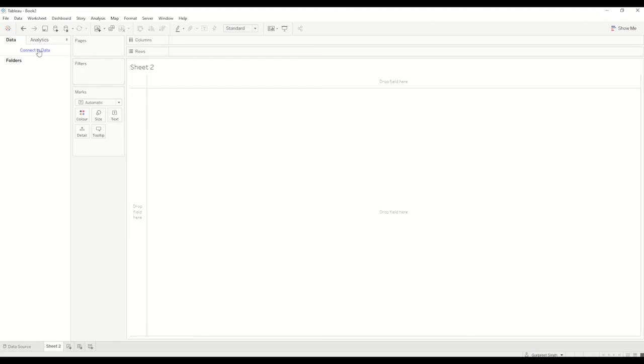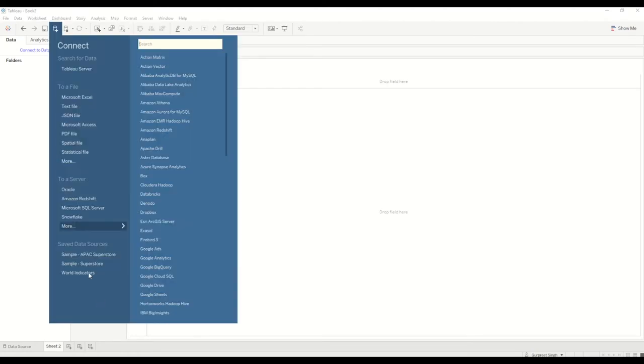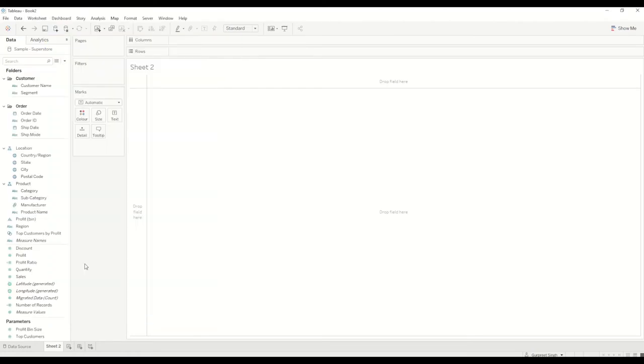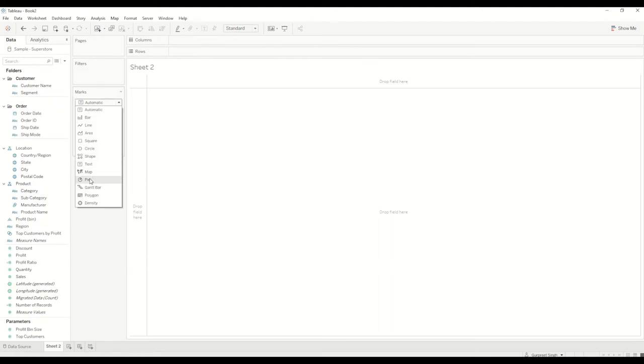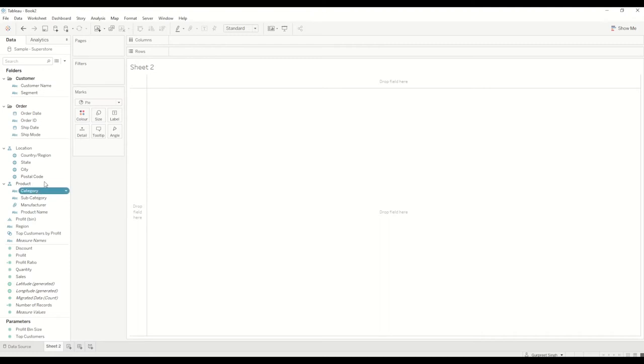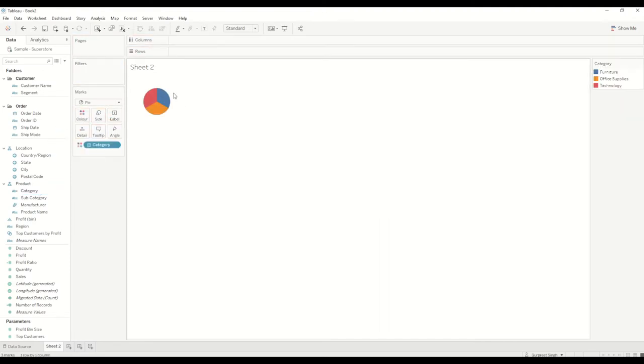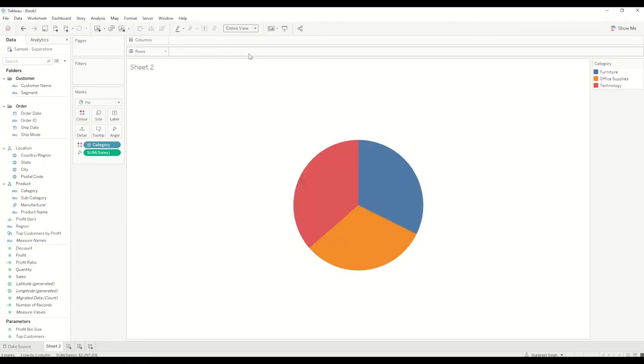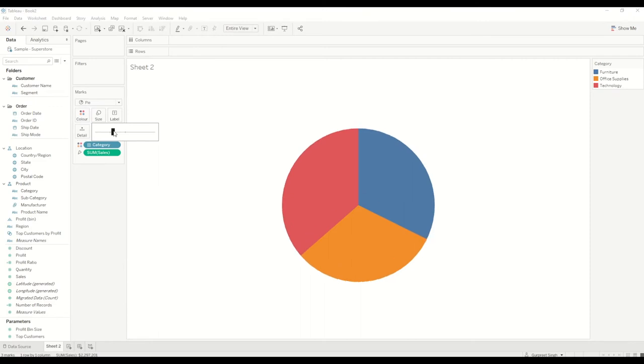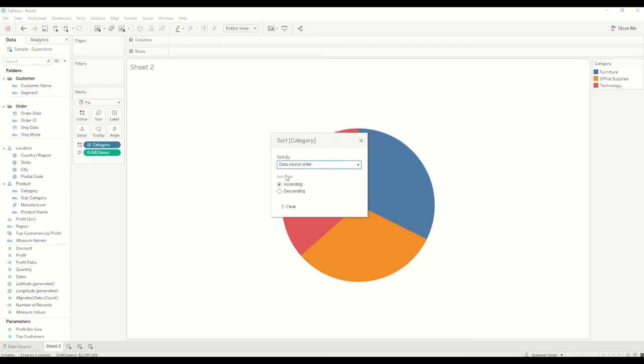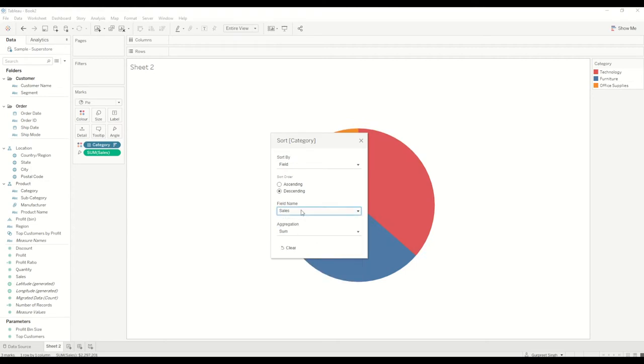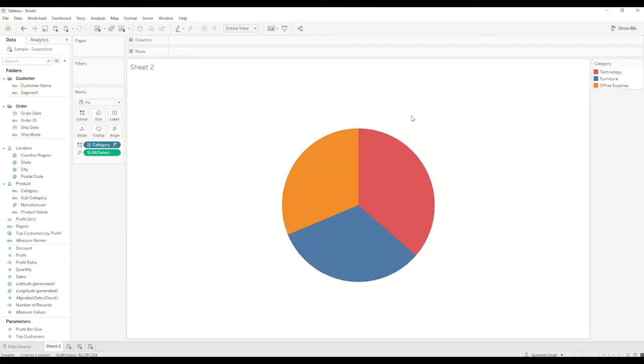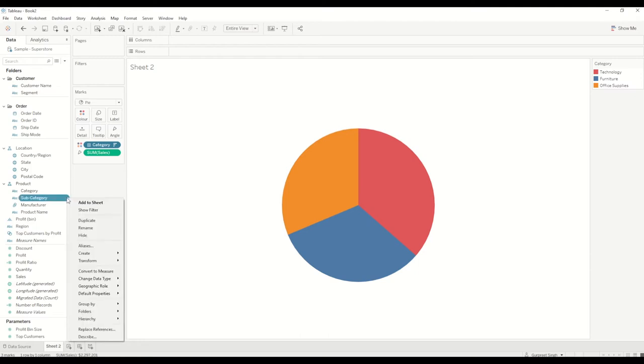First of all we'll connect to the data and connect the sample superstore. We will change the marks to pie and bring the category to the color shelf. Once that's there we'll see the pie chart already there, and then we'll bring the sales to the angle shelf. I'll change it to entire view so we can see a bigger pie, increase the size a little bit, and then we'll sort the categories into descending order by field. In this case we'll use sales which is already there, and now as we have this pie chart created we need to create a category set. So in this case we need to create a subcategory set.